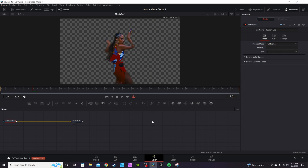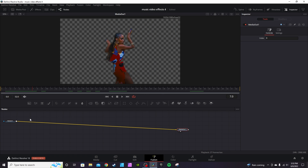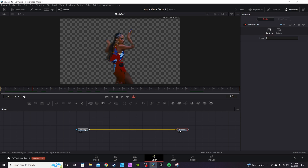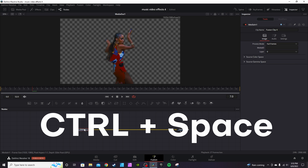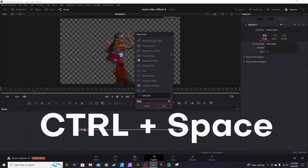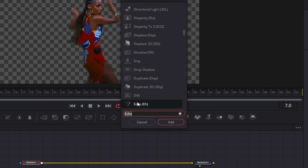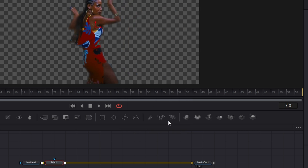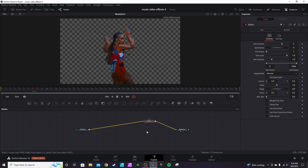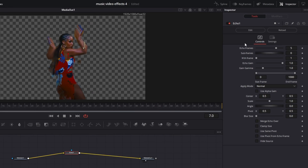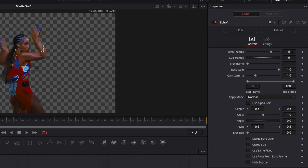After you've got everything downloaded with Reactor, hit Control and Spacebar, type in Echo, click and add it. You'll already see the effect starting to take place.